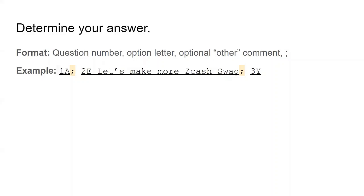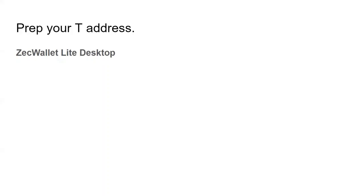Now that you have your answer, let's go on to the next step, prepping your T address. Ideally, you want to use a fresh T address or T address with no prior transaction history. This prevents transaction linkability and minimizes information leakage. If you use ZecWallet Lite on desktop, you can create a new T address relatively easily.